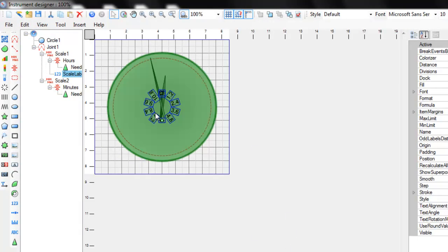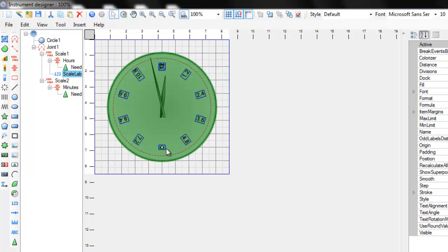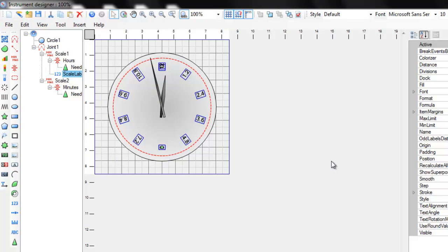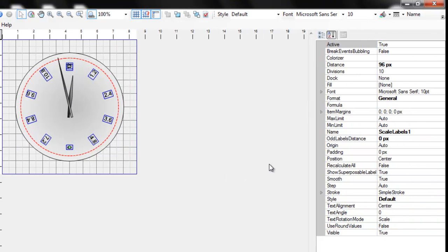Now align the numbers. You see that there are 10 numbers on the scale. Let's set it to 12 by changing the divisions property.